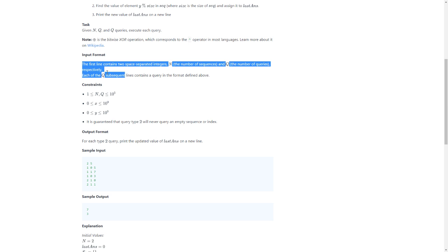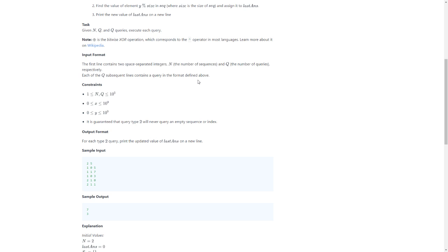The first line contains two space-separated integers: N the number of sequences and Q the number of queries. Each of the Q subsequent lines contains a query in the format defined above.